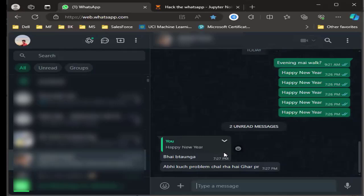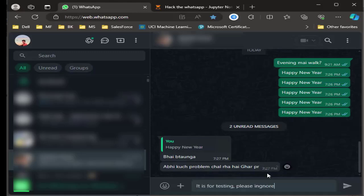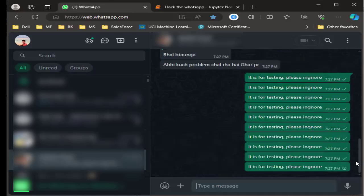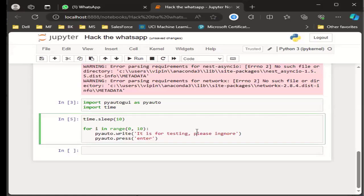He has started replying. I think I have annoyed him too much, so let's stop. This is how you can start sending your messages — this is how you can use this library and bombard any number of messages to a particular WhatsApp number.